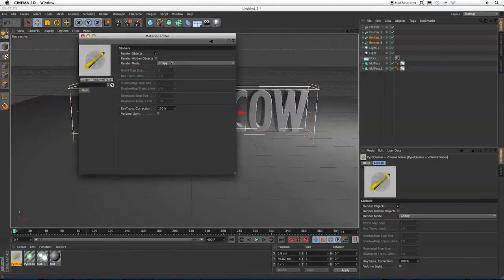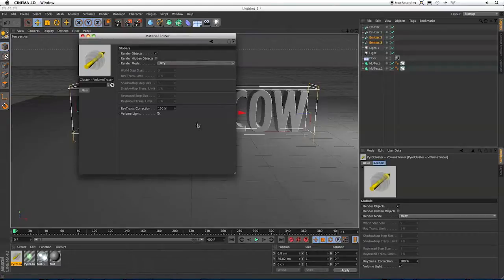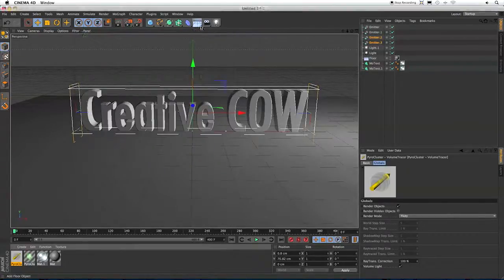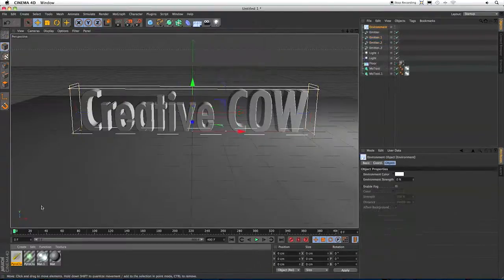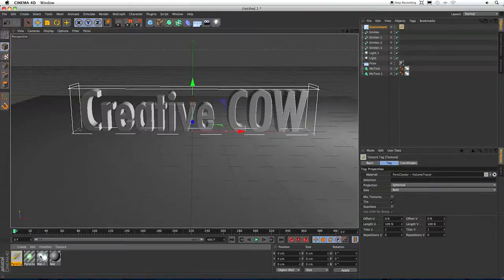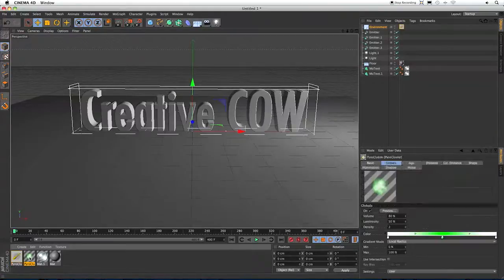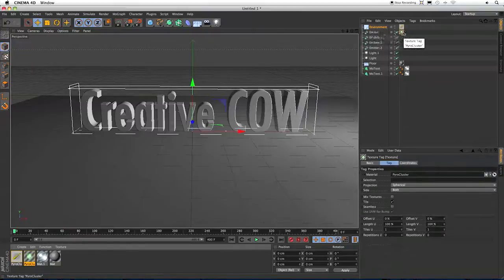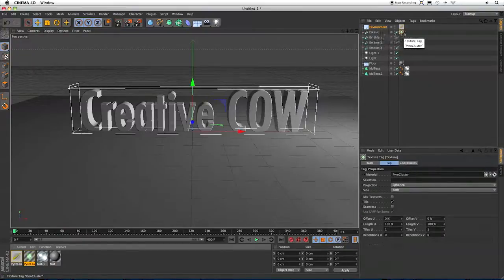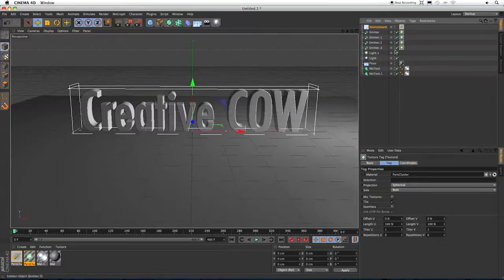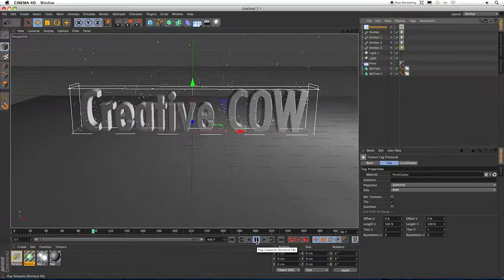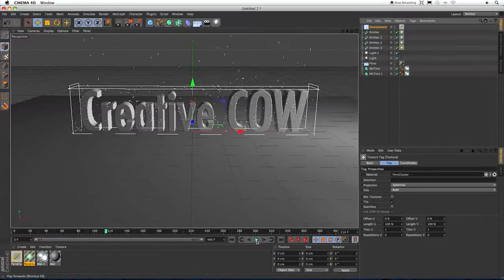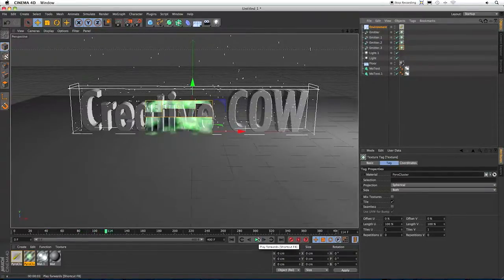And we're going to switch the Render Mode to Hazy and click on the Volume Light. Now let's make an Environment Object to put our Volume Tracer on. And apply our Pyrocluster material to the emitters. It's going to apply it to the first one, and then Command-Drag. And now let's hit the Play button. Stop, do a Render, and see what we've got.